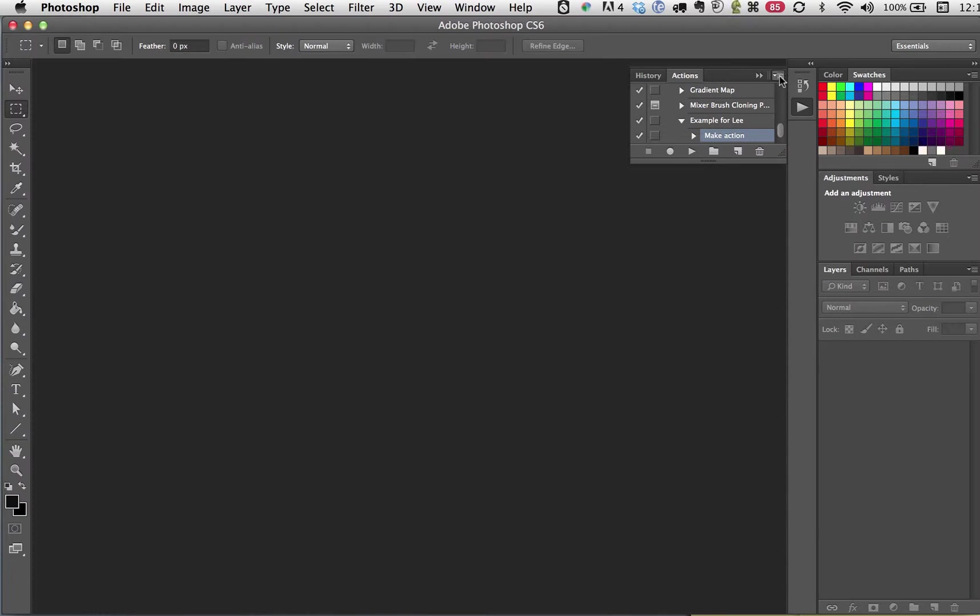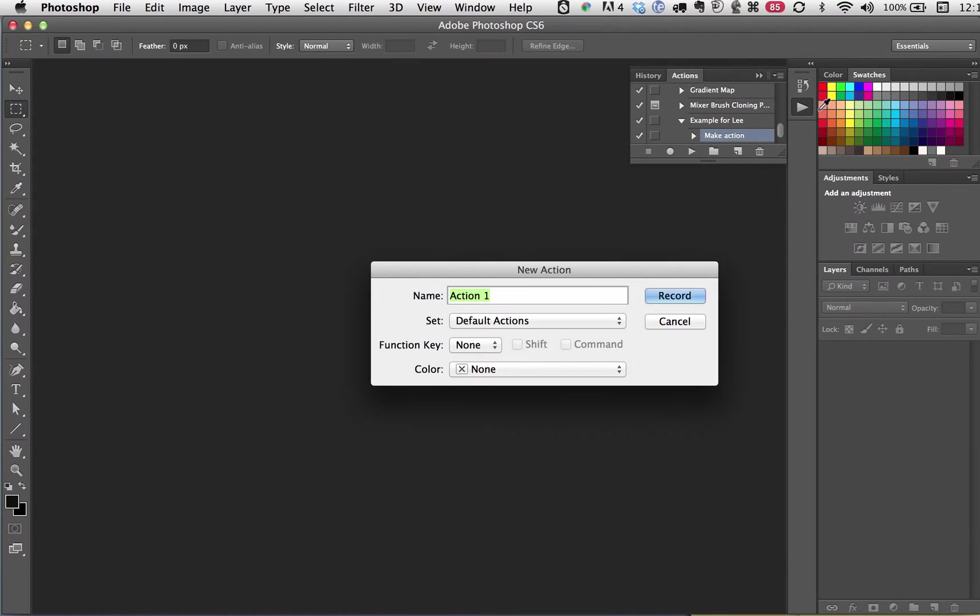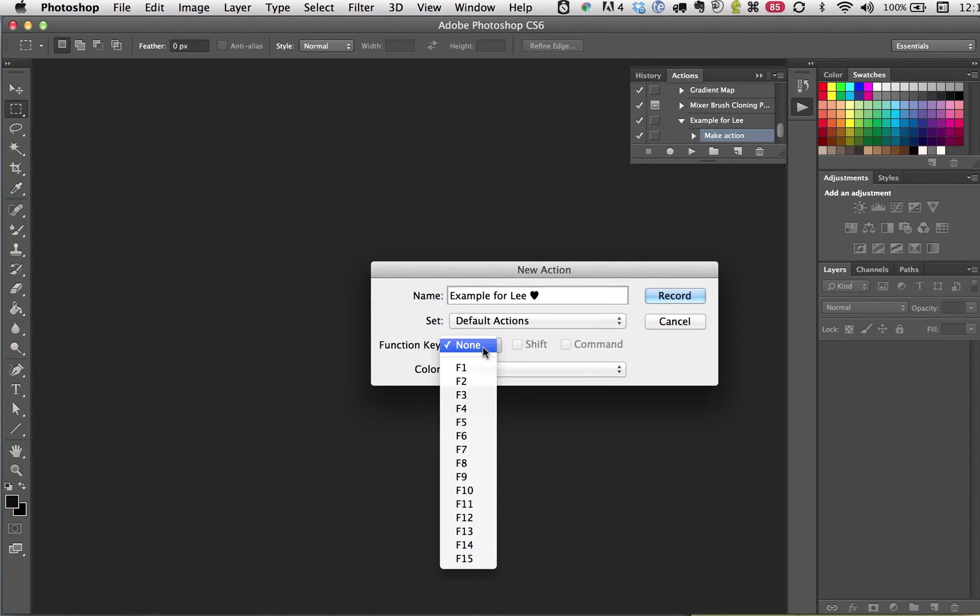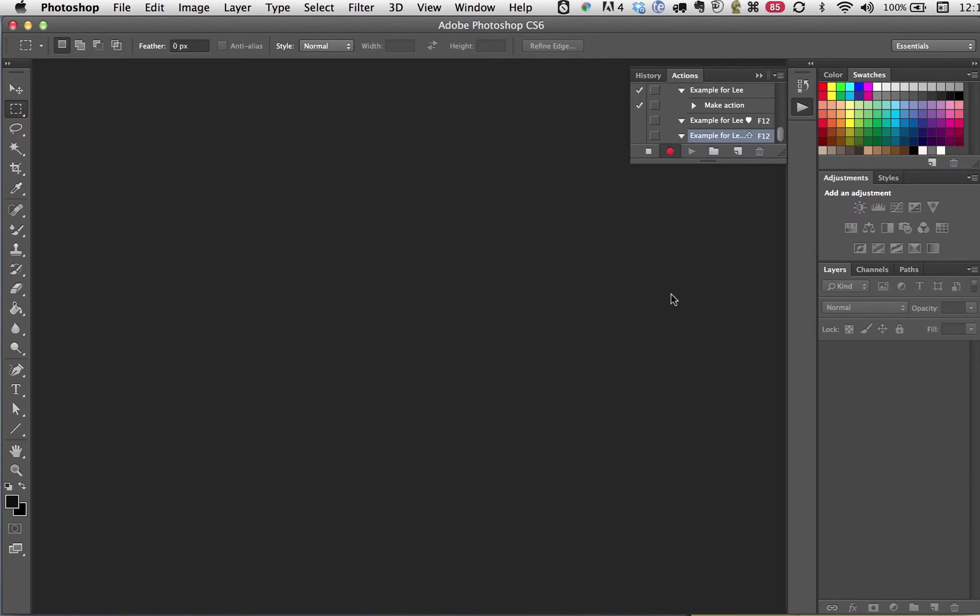So up in the little tiny box in the right corner of Actions, I'm going to choose New Action. Example for Lee. I'm going to set a function key. That's how you get the one keystroke, by selecting your function key. I'm going to click Record, and you see this little red button? That means it's recording.